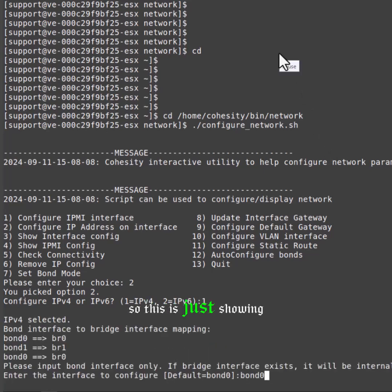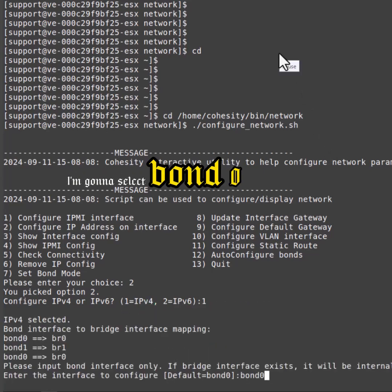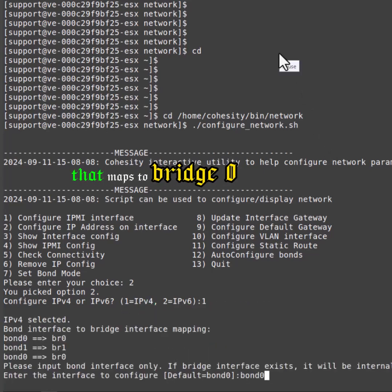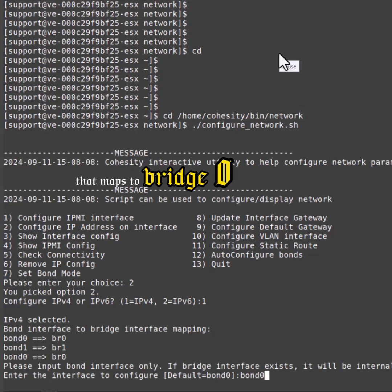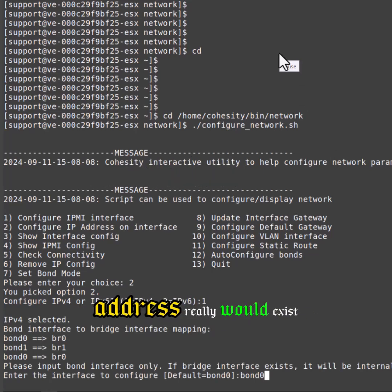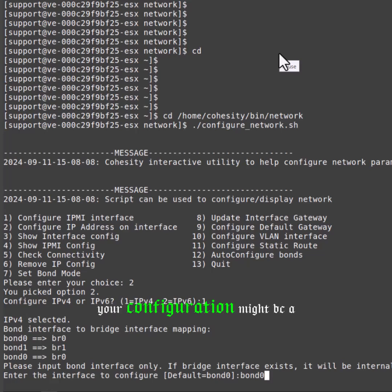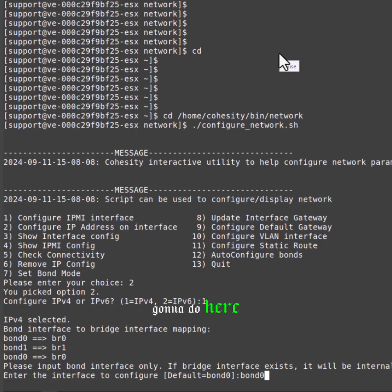So this is just showing us our mapping. I'm going to select bond0 that maps to bridge0. This is where the IP address really would exist, so I'm going to select that. Your configuration might be a little bit different, but this is what I'm going to do here.